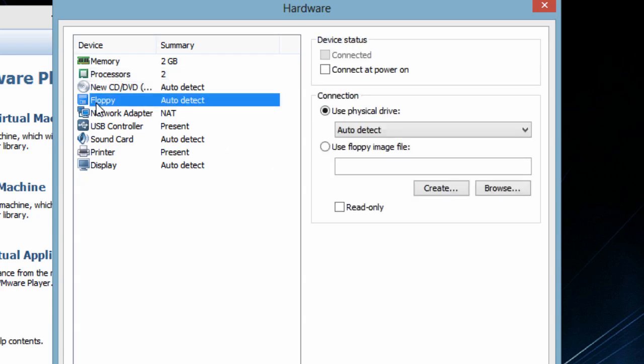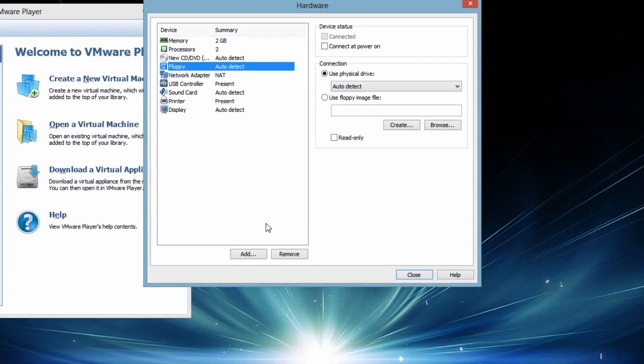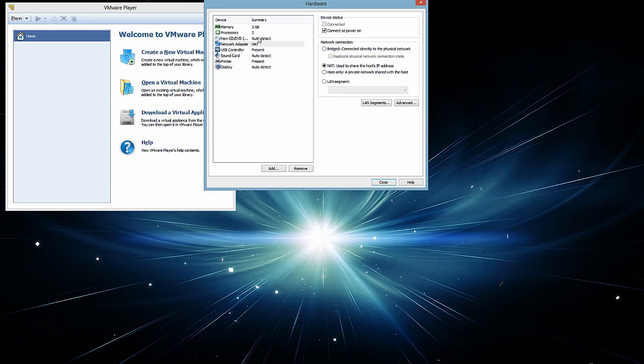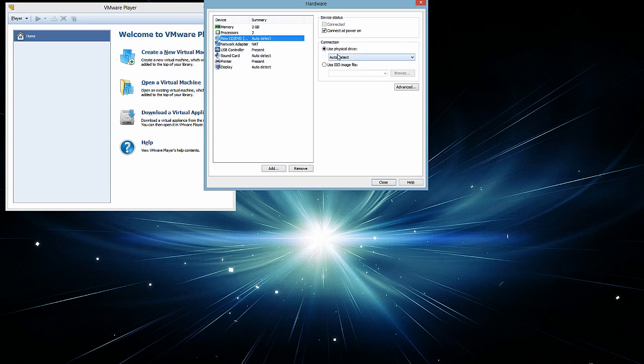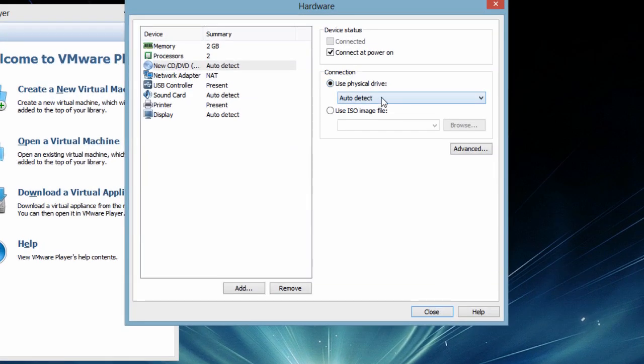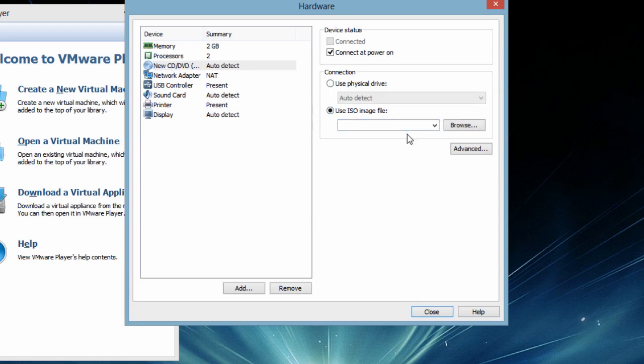I will remove floppy drive because in new systems we generally don't require floppy drives. CD drive is auto detect. Whatever drive is available on the machine will be selected automatically. If your system has multiple drives, whichever drive has a ROM will automatically be picked up. Or you can go for ISO image which we are going to use in the next step.